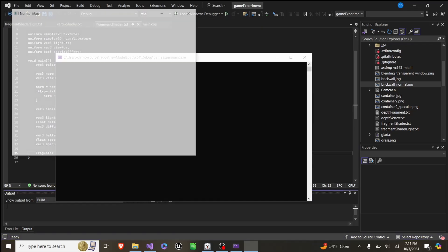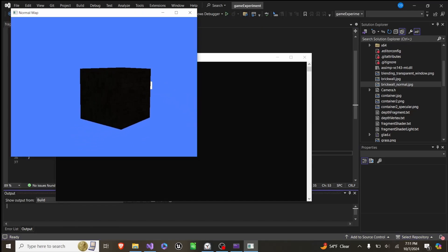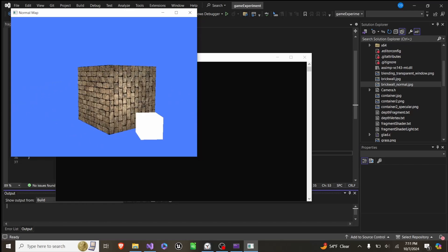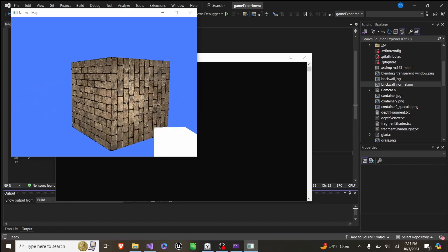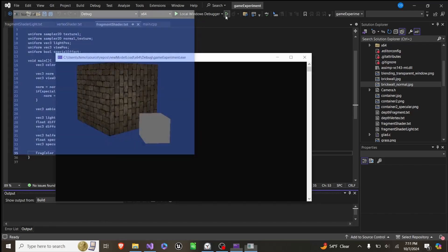And that gives us the result here, where if we push space, you can see we get a lot more detail in the bricks.